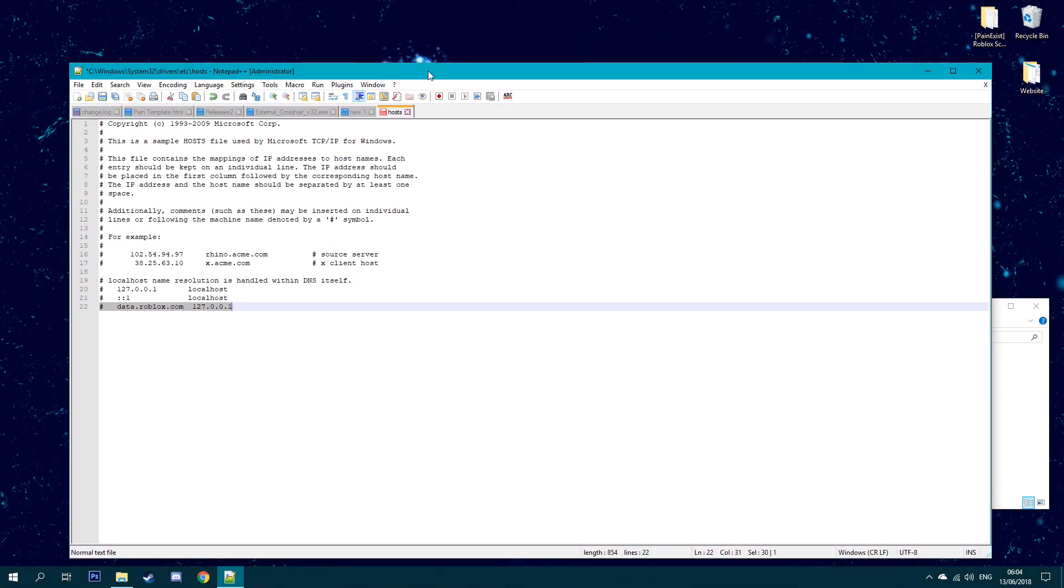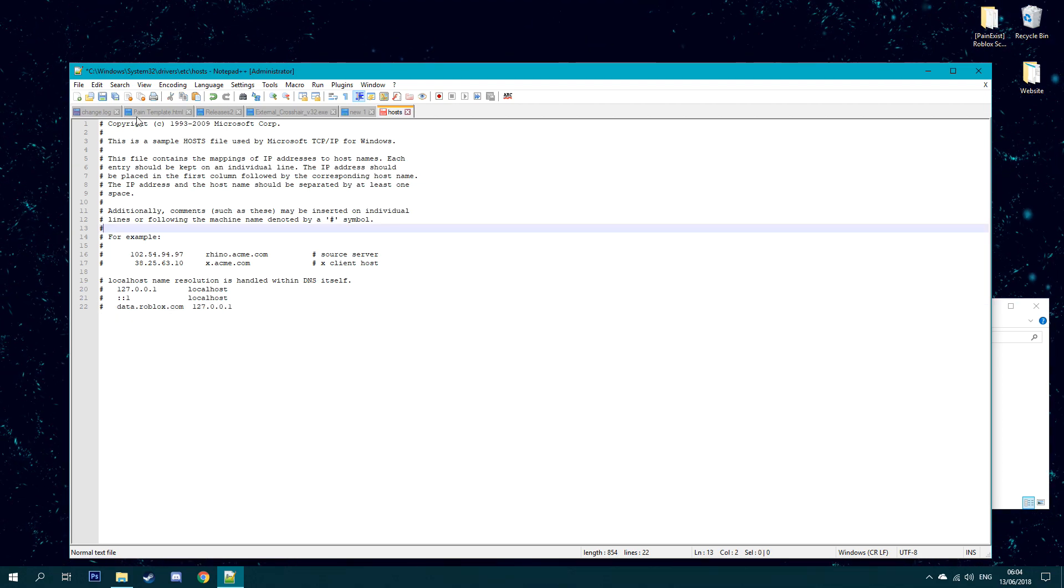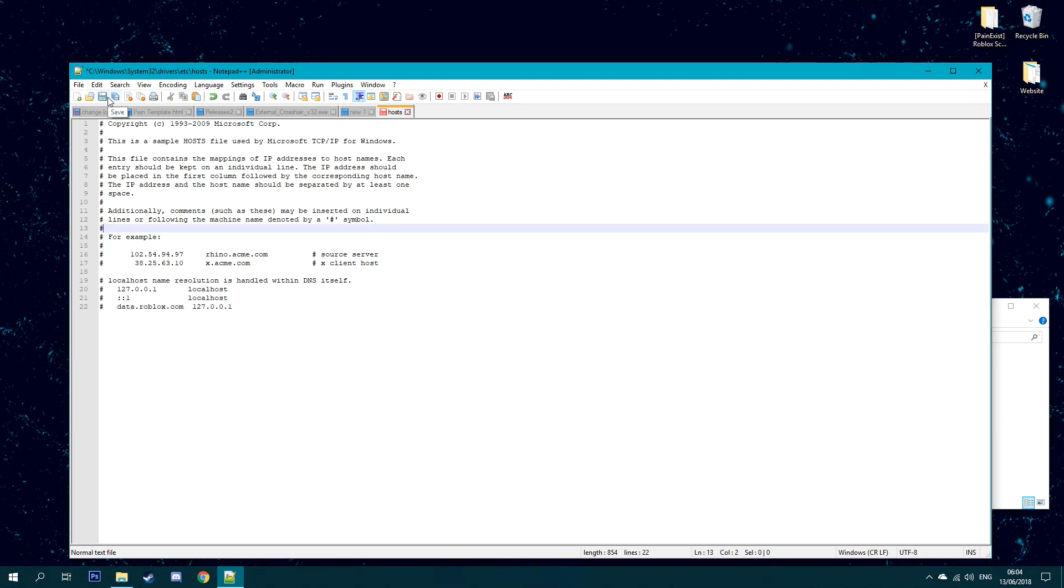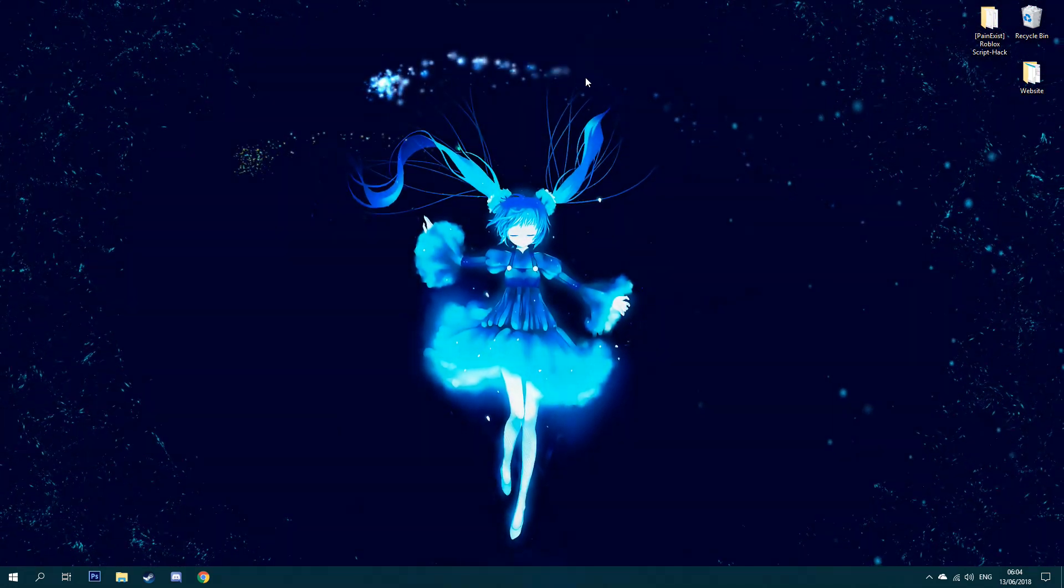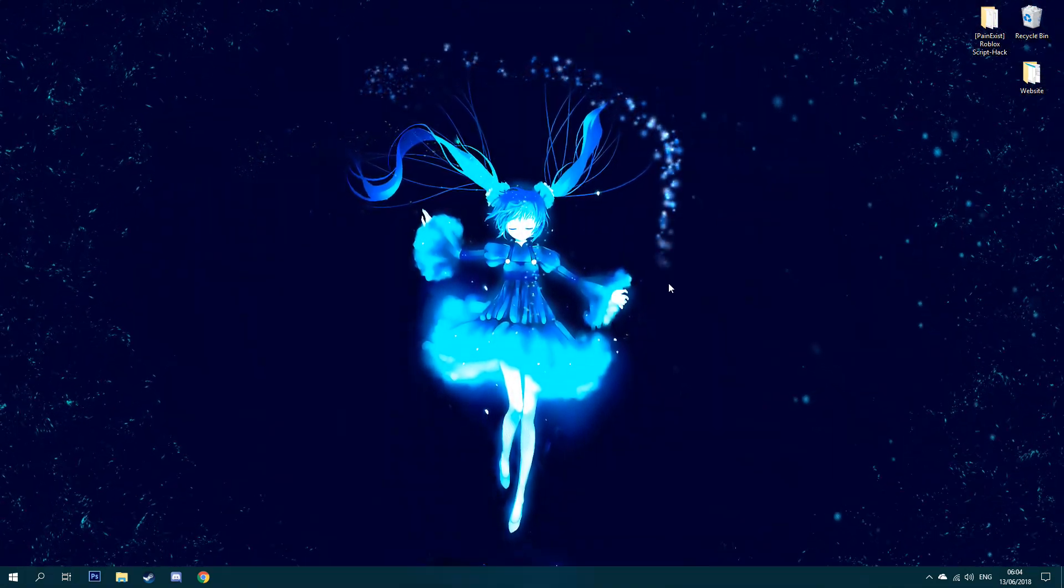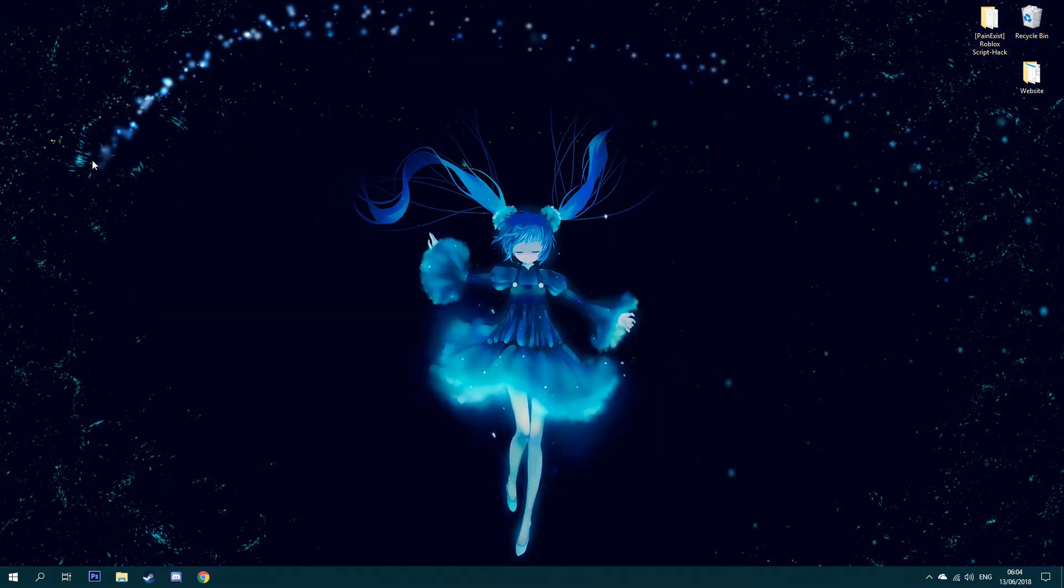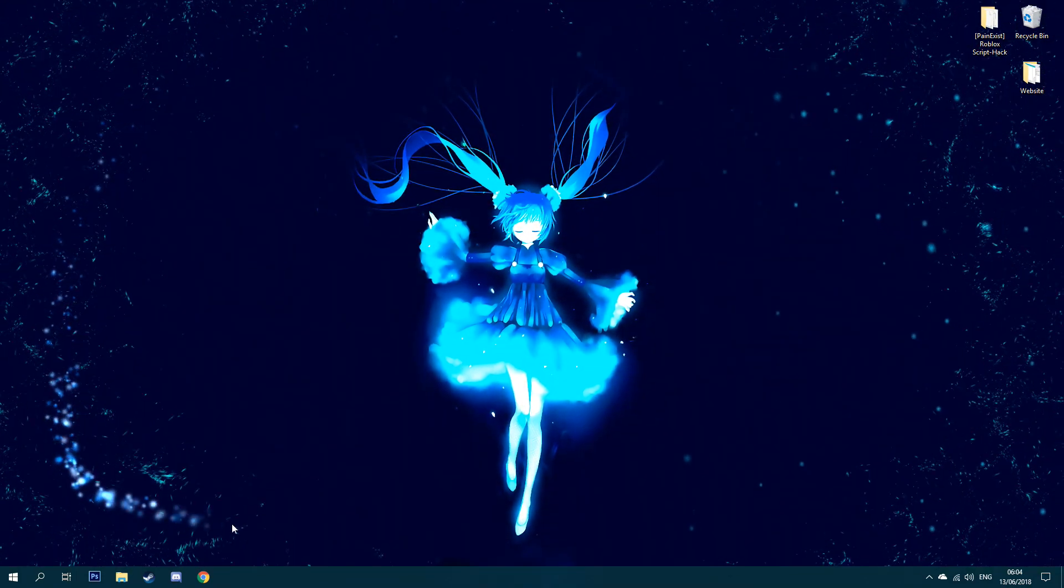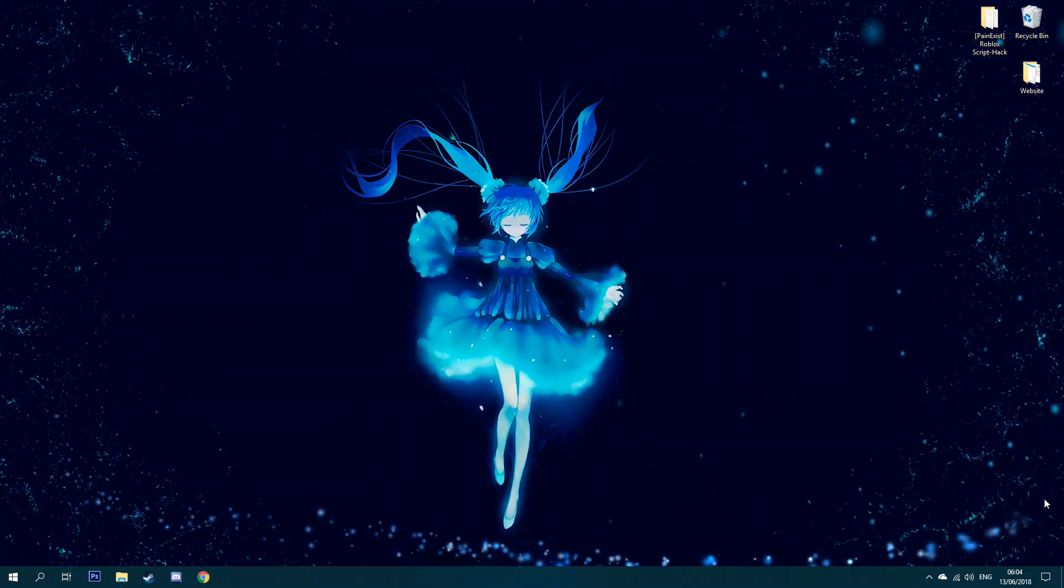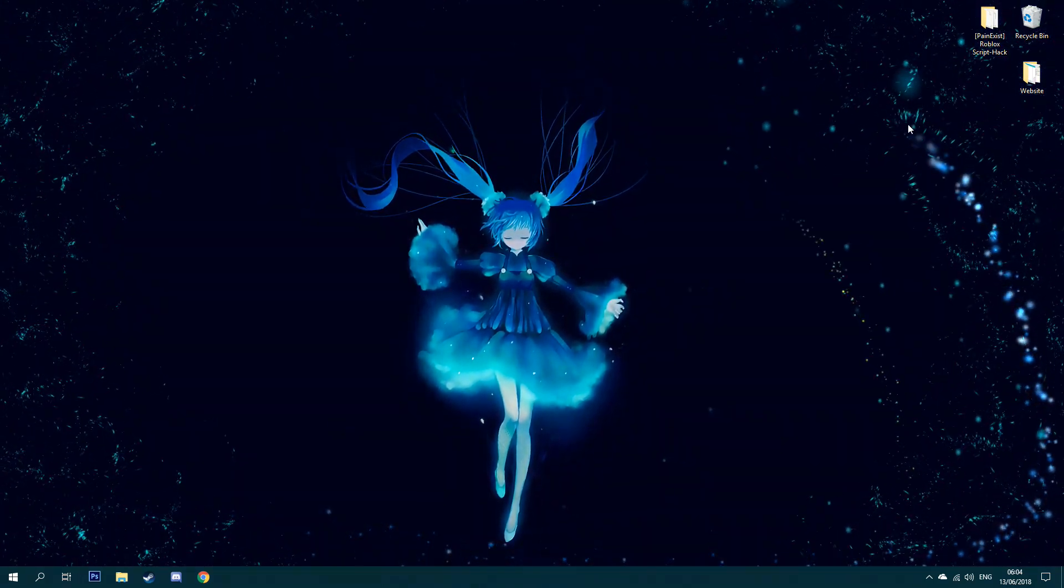And once you've done that, just press the save button and you're done. That's all you have to do to avoid any nasty bans on Roblox as far as we are concerned. Anyway guys, I hope this helped. If this helped, don't forget to hit that thumbs up. This was Pain and I'm out.